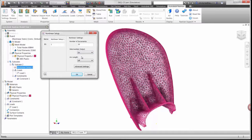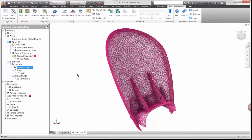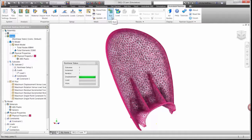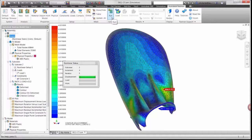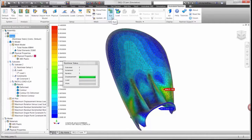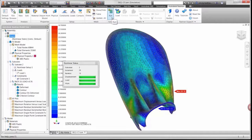The solver will apply the 333 newton load in increments and update the stiffness of the model along the way. This is more accurate than linear static studies which apply the load in one increment without updating the model stiffness.